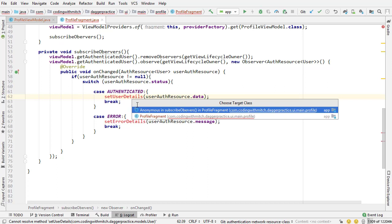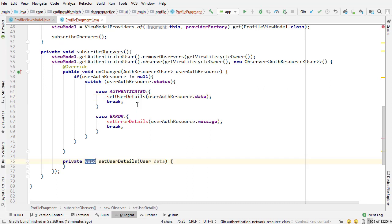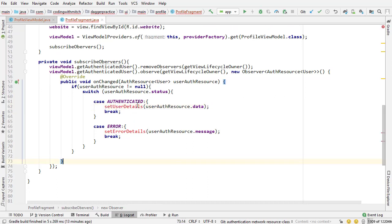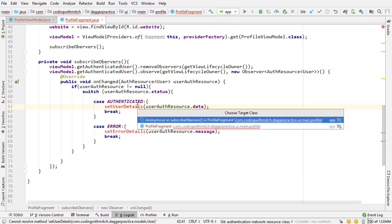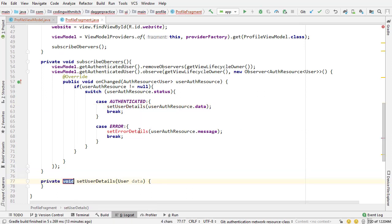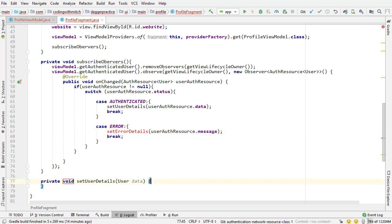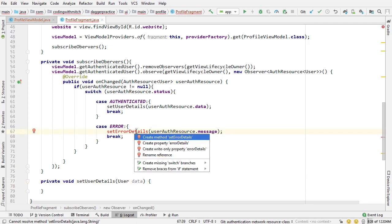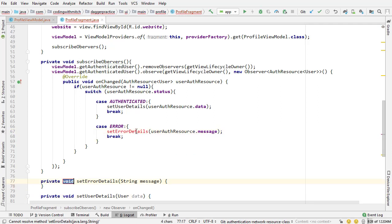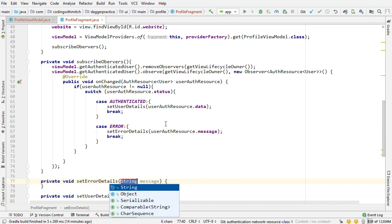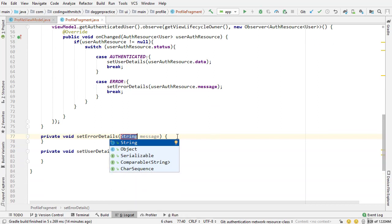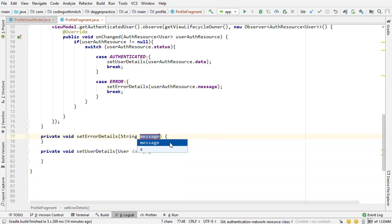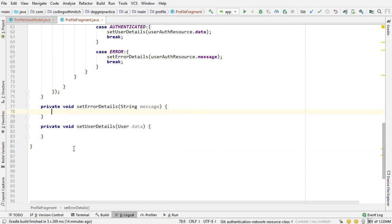So I'm clicking alt enter create method, create the method inside the class so inside profile fragment and I'll also create this method. So alt insert one more time and add that one, this is going to accept a string message.